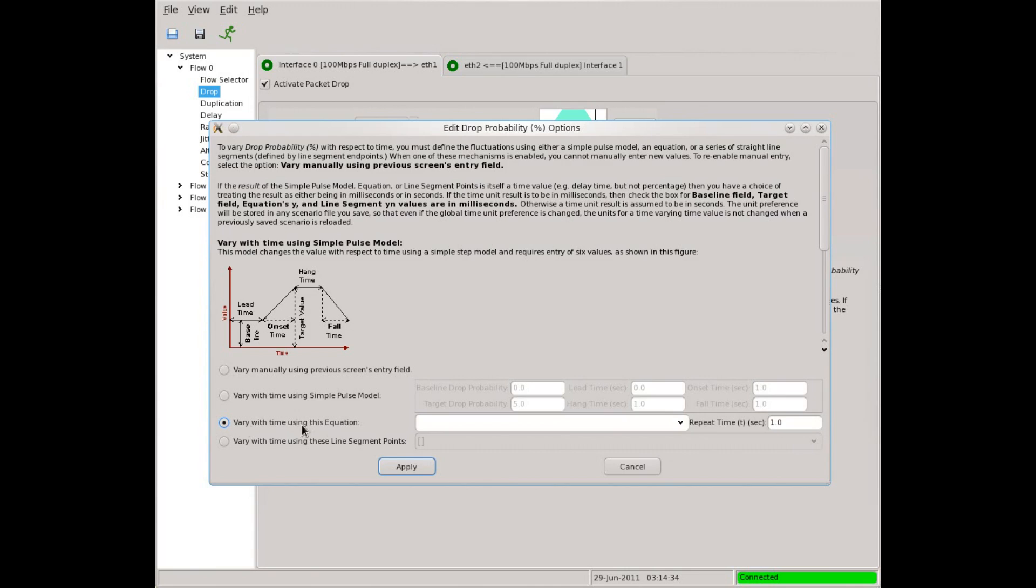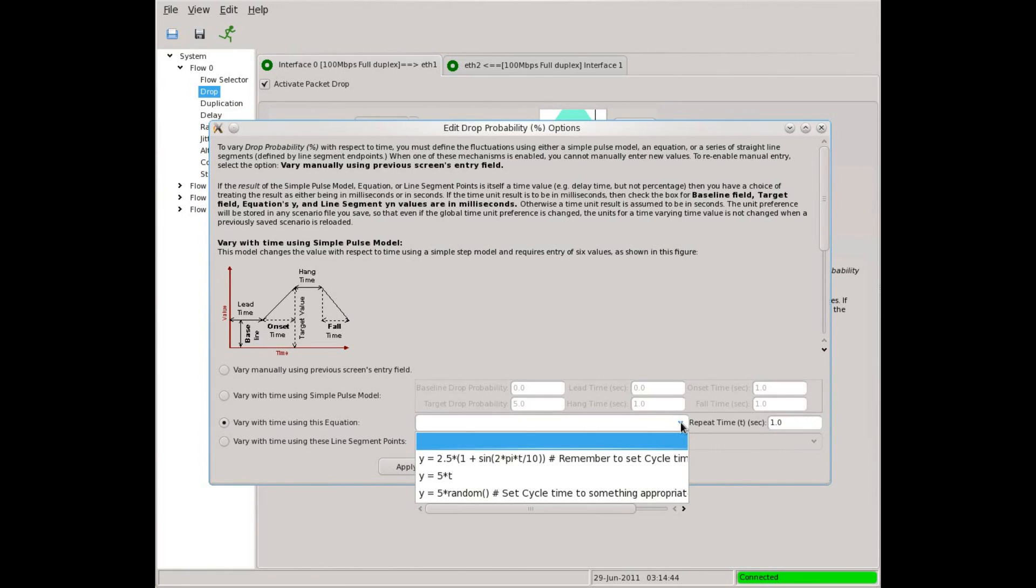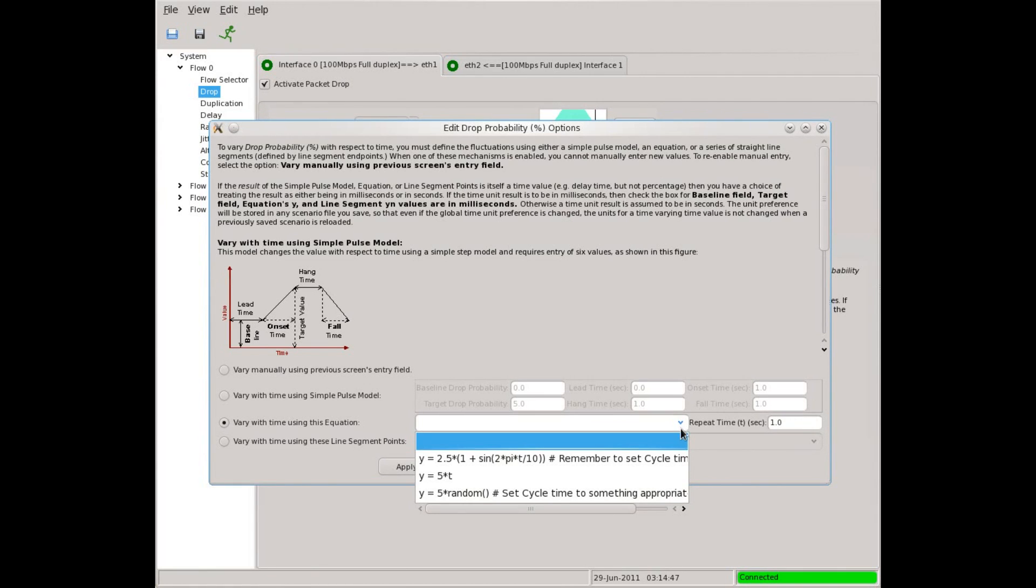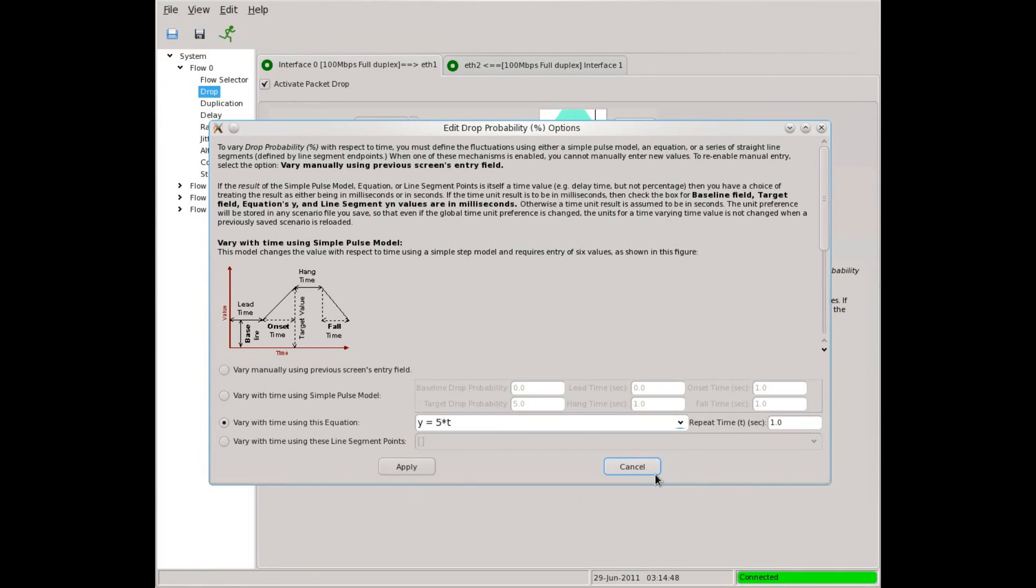Let's look at equations. You can enter a mathematical expression that tells Maxwell Pro how to change the drop rate over time. These expressions use the syntax of the Python programming language. Maxwell Pro gives us some examples. Let's pick one. Here we have a simple expression that varies the drop amount,